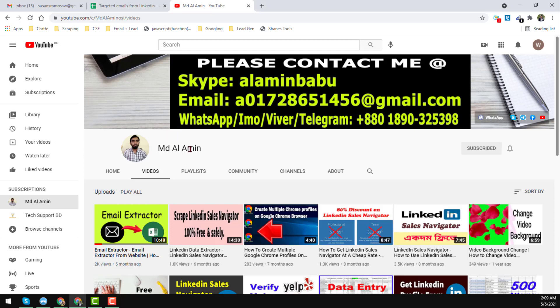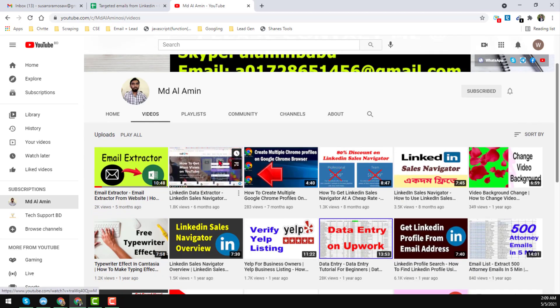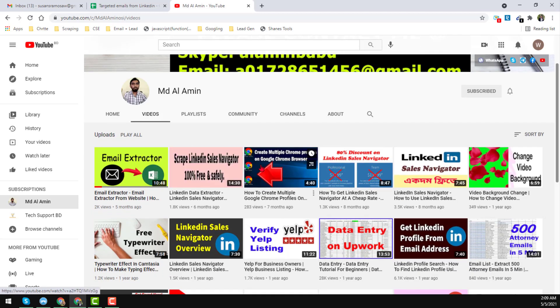Hey everyone, this is Amin and welcome back to my YouTube channel. In this video I will show you how to extract email addresses from LinkedIn. Before starting the tutorial, if you are new to my channel, please subscribe and share this video to your Facebook, Twitter, Instagram, LinkedIn, WhatsApp and other social media so that other people can also learn.